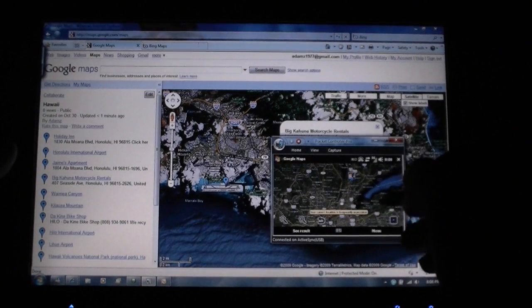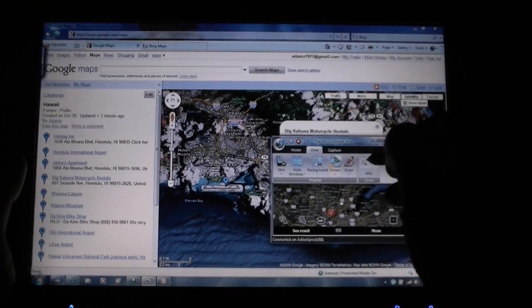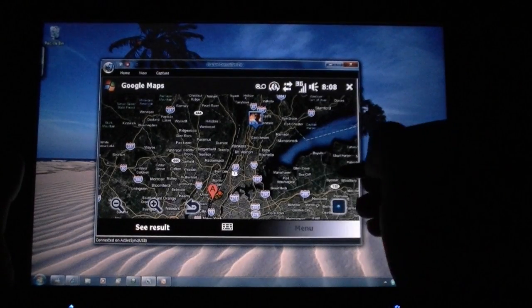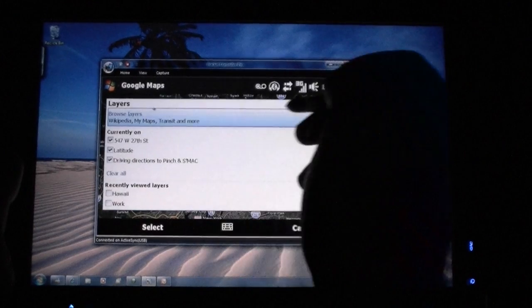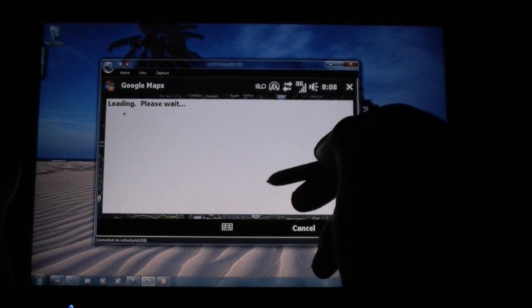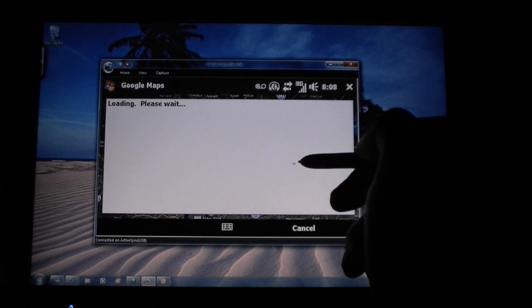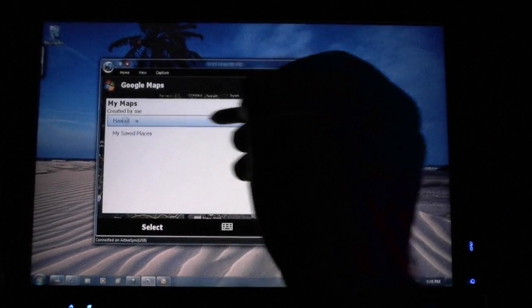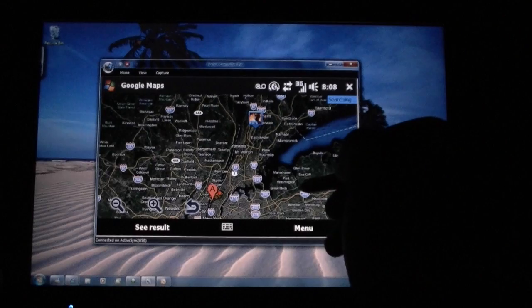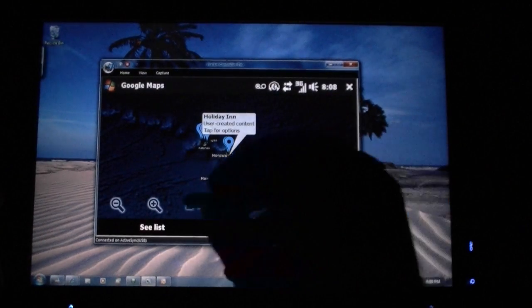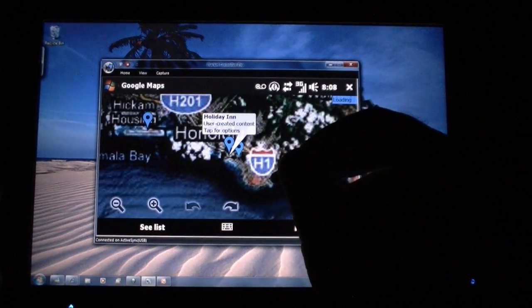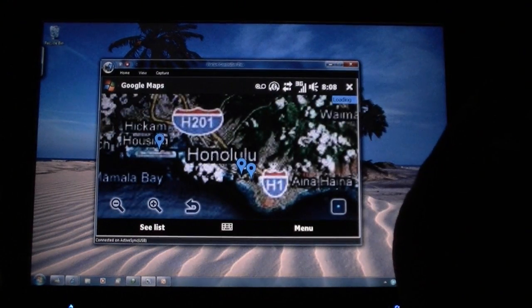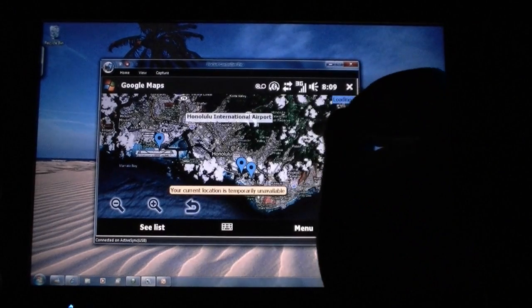Now we want to get that from the phone, so if I go over here — let's make that bigger. I go to Menu, Layers, Browse Layers, My Maps. Now I am logged into Google Maps on my phone with the same Gmail account that I was using on the webpage. And look at that — there's Hawaii. All my saved locations are now in Google Maps.